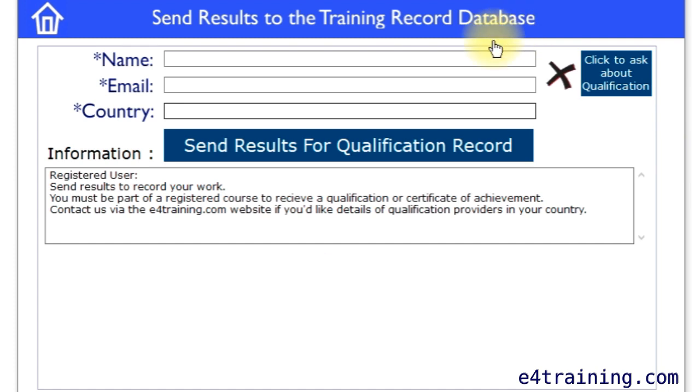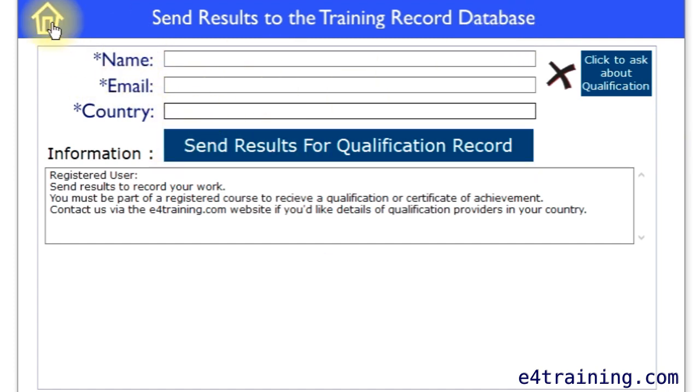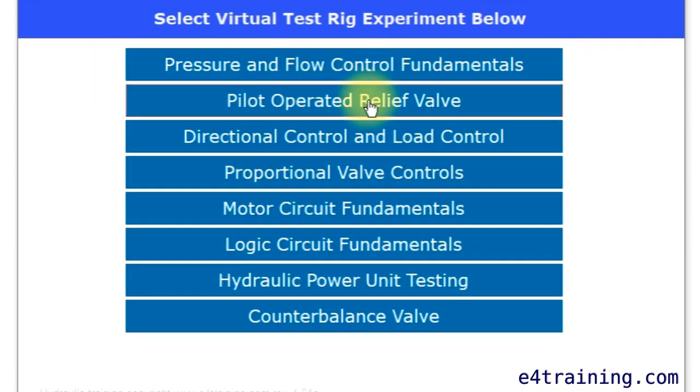Once you've finished, you can click on there and you can email your results back to your course tutor.